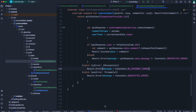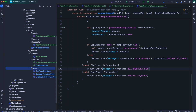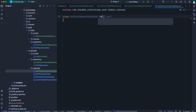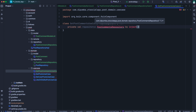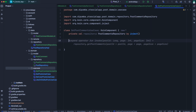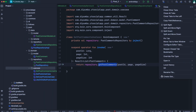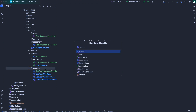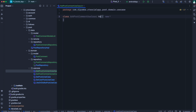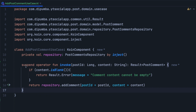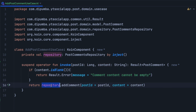After the repository, we need to define use cases. Let's expand the use case package in the domain package. We'll create our first use case class named get post comment use case, making it a Koin component to inject the repository. We inject the post comment repository, then simply override the invoke operator function, make it suspendable, and call repository dot get post comment, passing the post ID, the page, and the page size. The next use case is add post comment use case, also a Koin component. We override the invoke operator function, and here we check if the content is blank — in that case we return result error saying comment content cannot be empty. Otherwise, we call repository to add a new comment.